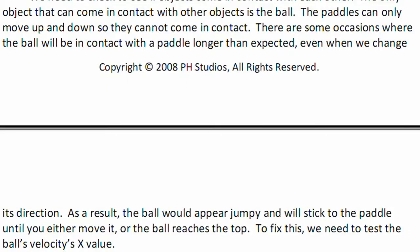It will change the direction of the vector again, and then it will cause all sorts of problems. So we need to add a line of code, a few lines of code to determine that as well. Let's go ahead and create that now.